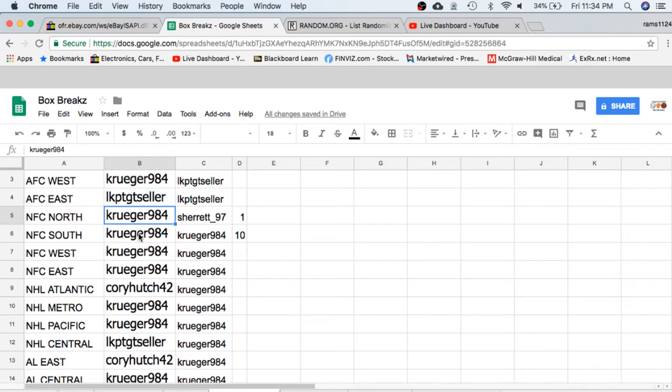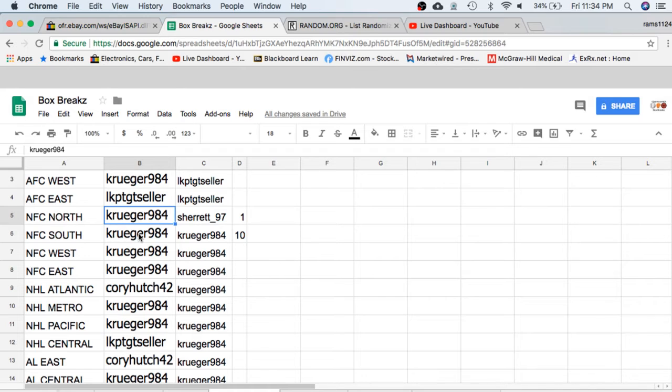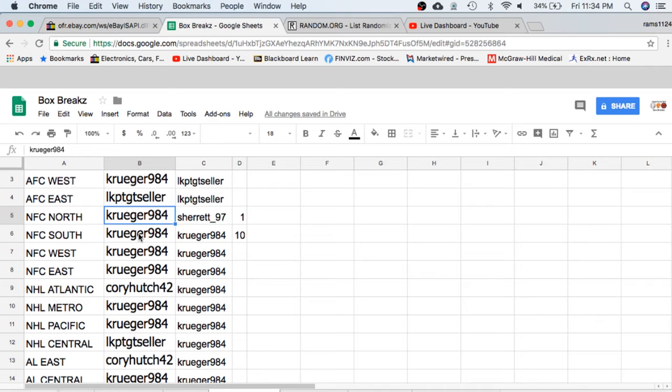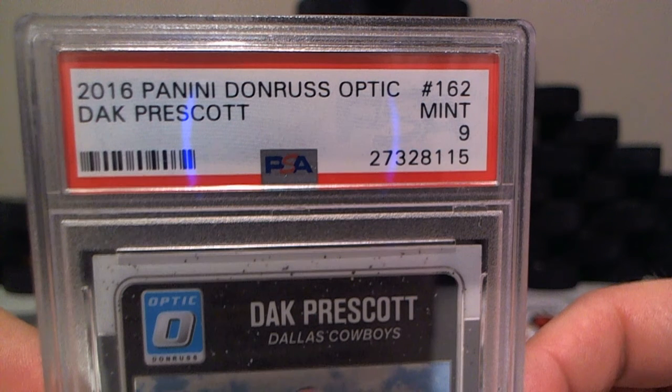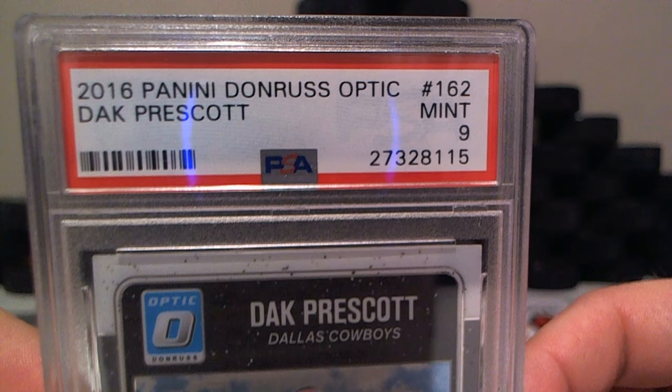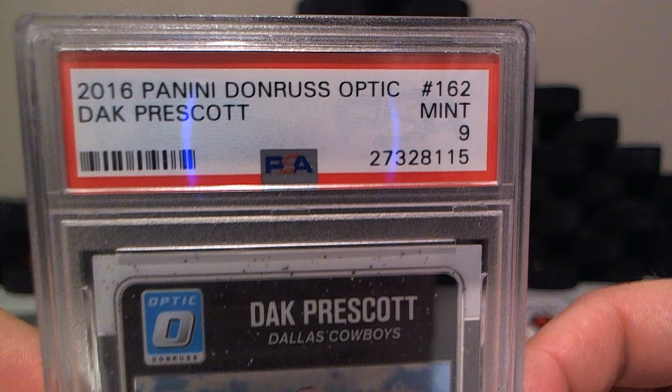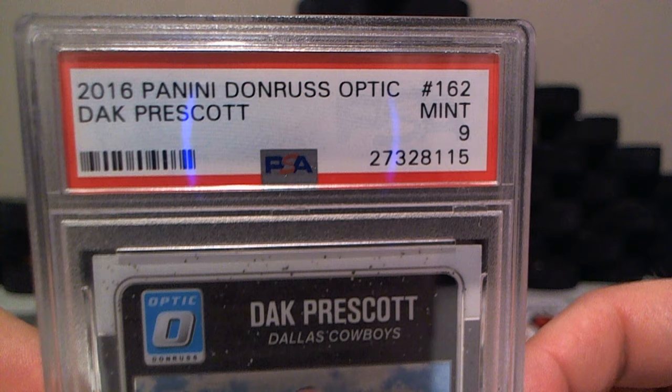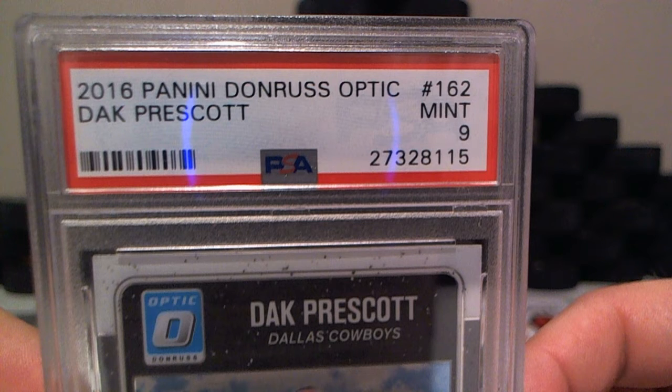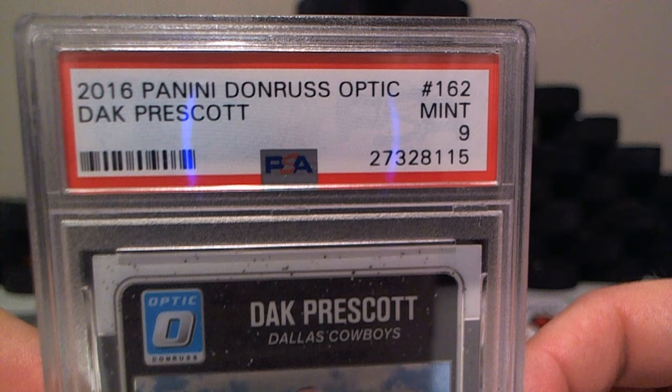List to date. Up the top. Dak Prescott, graded nine, graded rookie. Cool, Dallas Cowboys, then we have a pack of Panini Prestige.